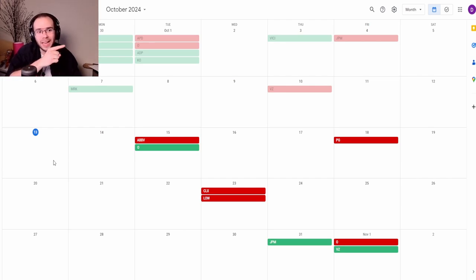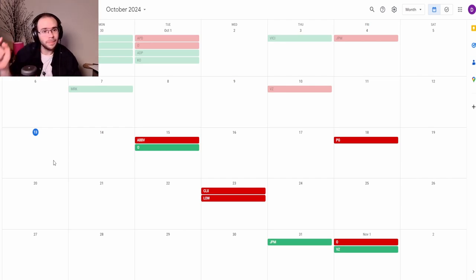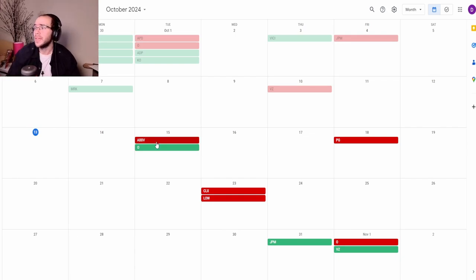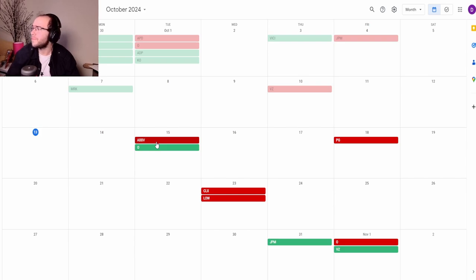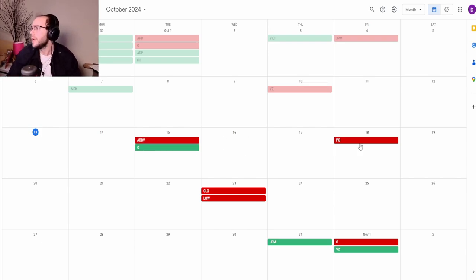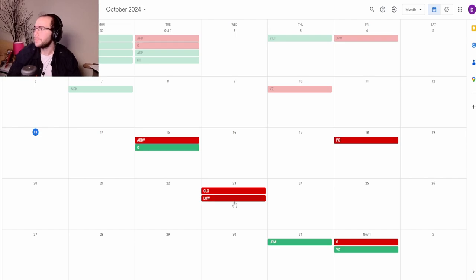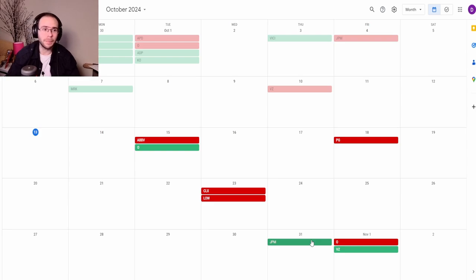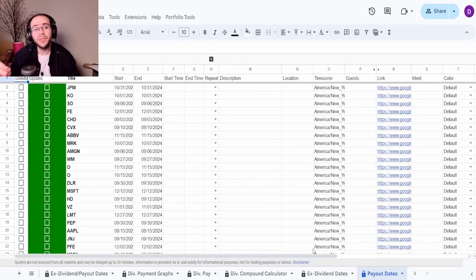We just update all of these, everything will be checked and then we come over here to extensions, sheet to gcalc, and then we do export sheet to calendar. We could then just do export ex dividend dates and then this will automatically get into the calendar that is connected to my account. There we go that is done and now if we take a look at the calendar we can see that everything in red is an ex dividend date and everything in green is the payout date. So the next ex dividend date is going to be on the 15th and that is for AbbVie. Also on the 15th that's when Realty Income pays out. On the 18th we got Procter and Gamble and on the 23rd we got Clorox and Lowe's and the last dividend to be paid out will be by JP Morgan on the 31st.